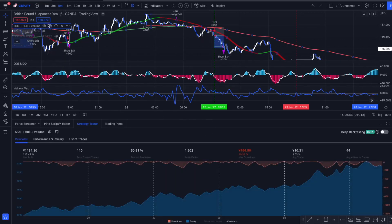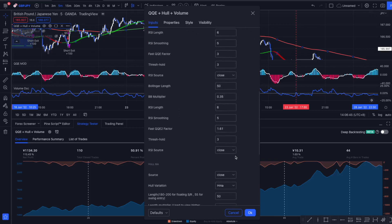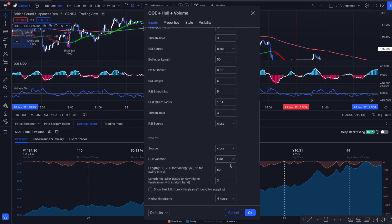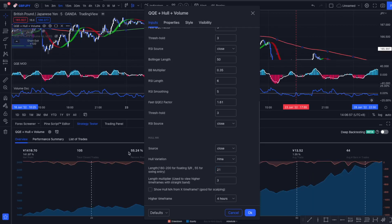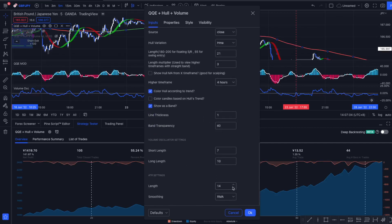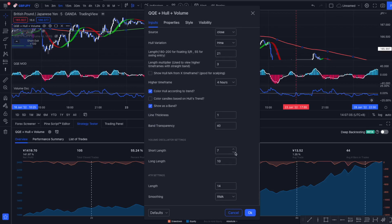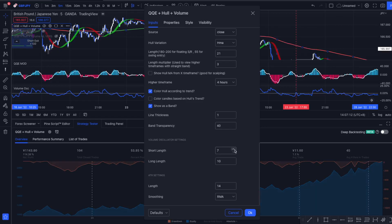Without manually back testing it over a couple days. Right now with one click you can change it to a 21 Hull MA and we see we find ourselves a more profitable strategy. You can adjust all those settings of the QQE Mod, volume oscillator. For example here, I can change it to six and we get the exact results in seconds. We don't have to manually back test every trade.